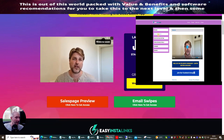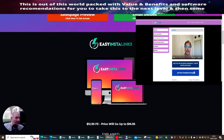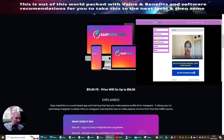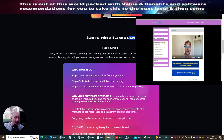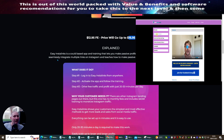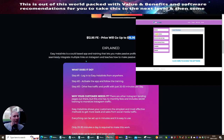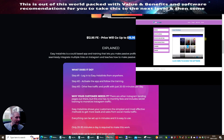This one here is Ryan Higgins. You can get into the front-end sale at just $12.95, which is a very affordable price, and then after the five-day launch this goes up to $16.95. Easy Insta Links is a cloud-based app and training that lets you make passive profits from Instagram. It allows you to seamlessly integrate multiple links on Instagram and teaches how to make passive income from this free traffic source.